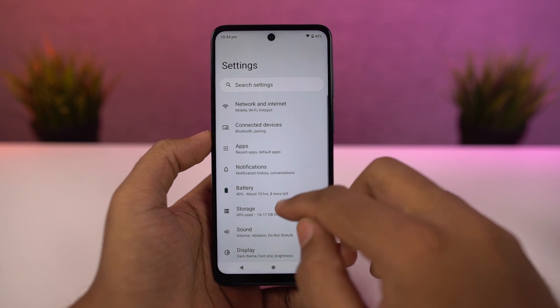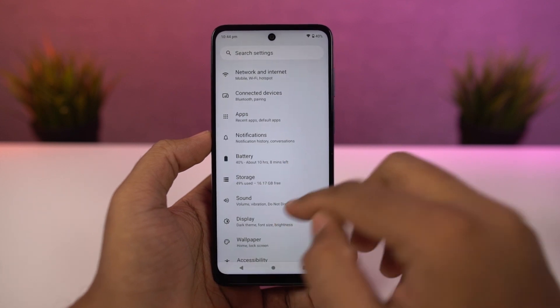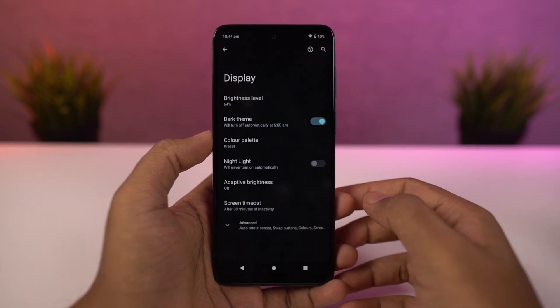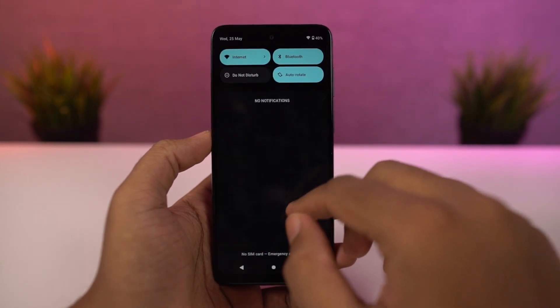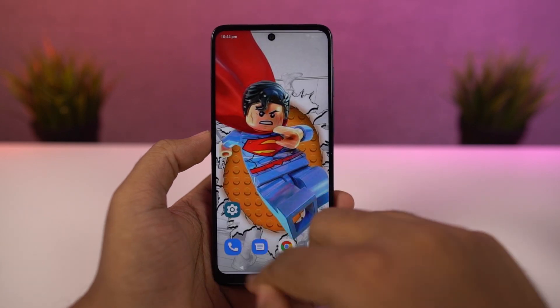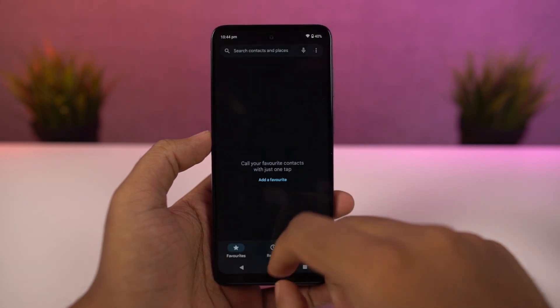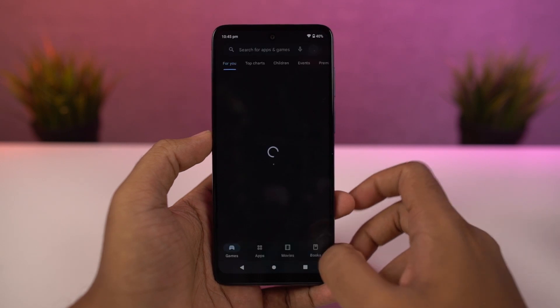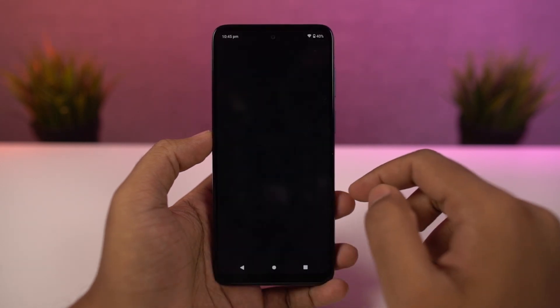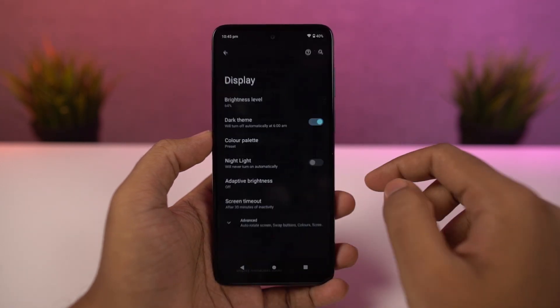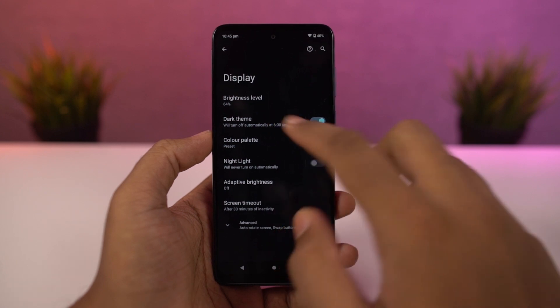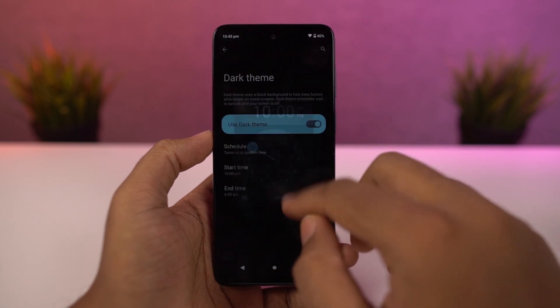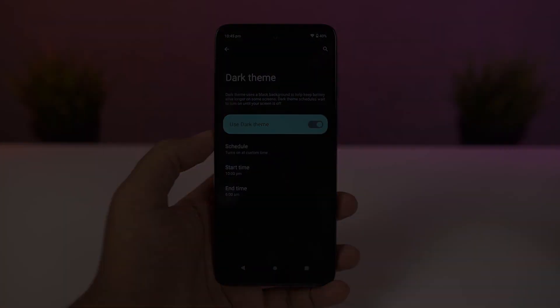This phone also has a dark theme and you can enable it directly from the display settings or the notification toggles. Once enabled, all the system UI elements change to dark theme. Even some stock applications like the phone dialer, SMS application, and Google apps like YouTube and Gmail all change to dark theme. From settings, you can also configure the dark theme to turn on and off at specific times.